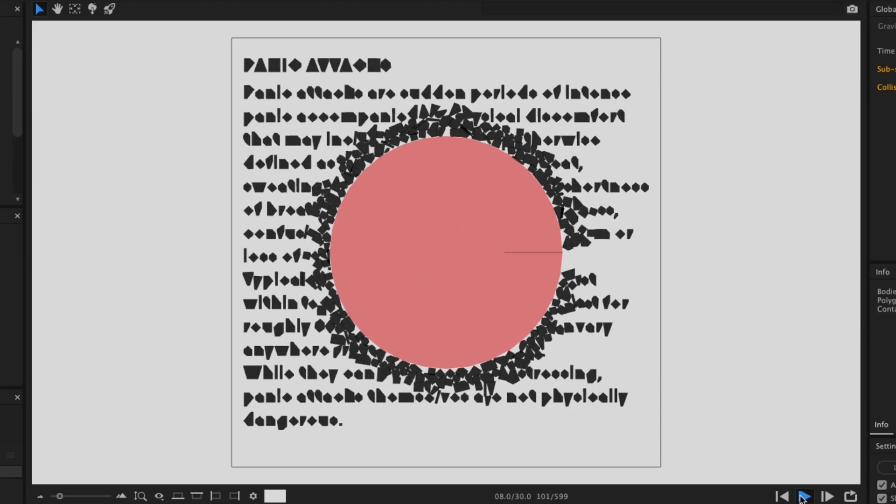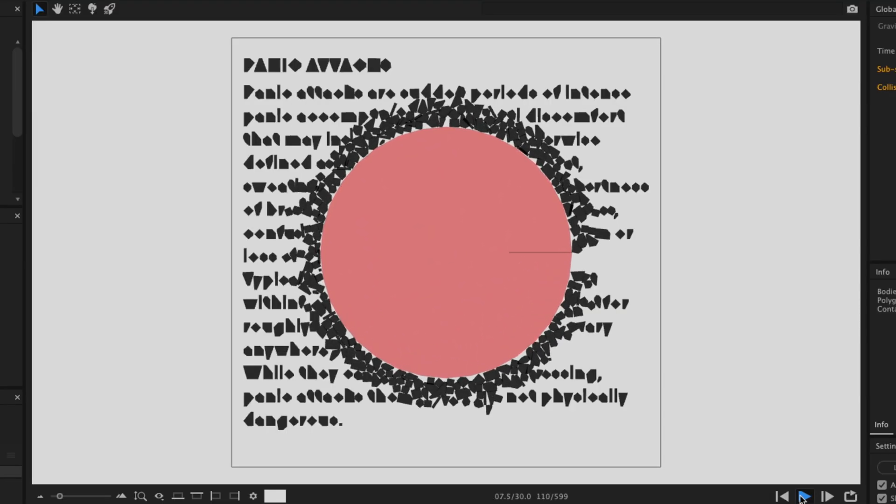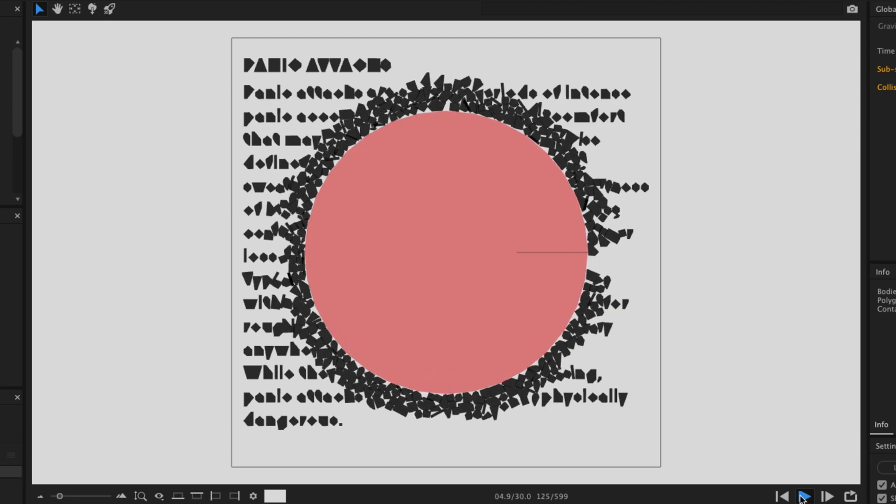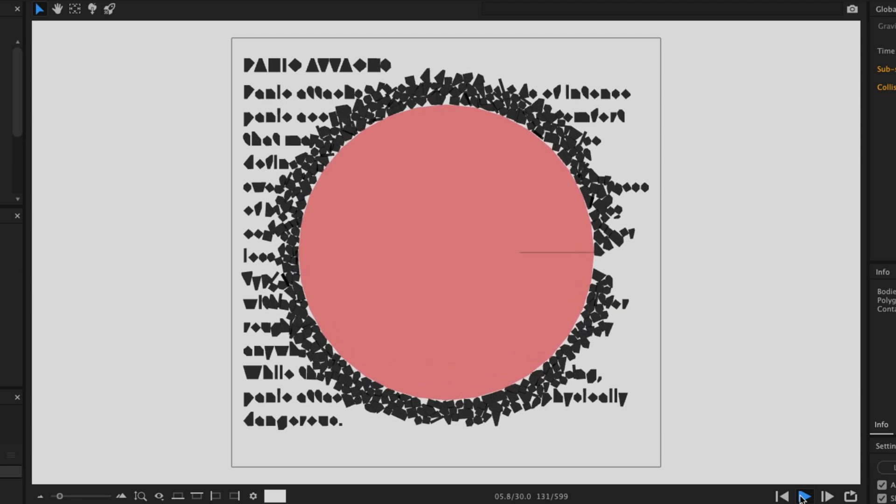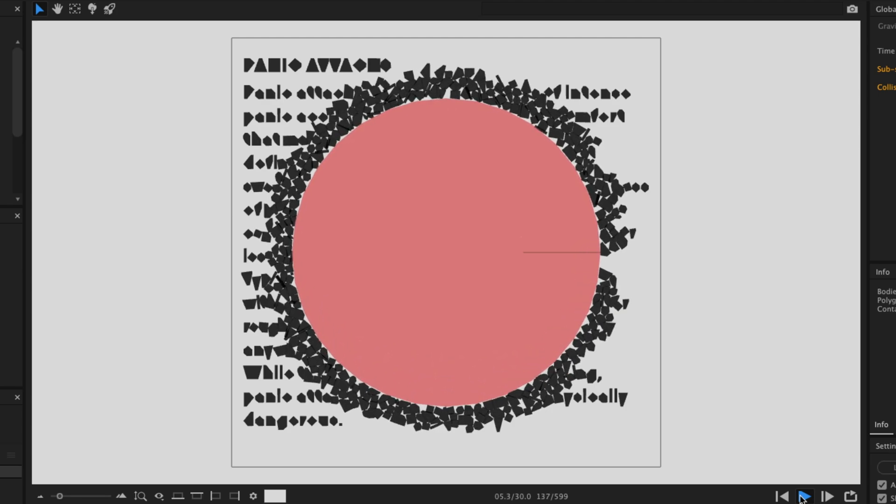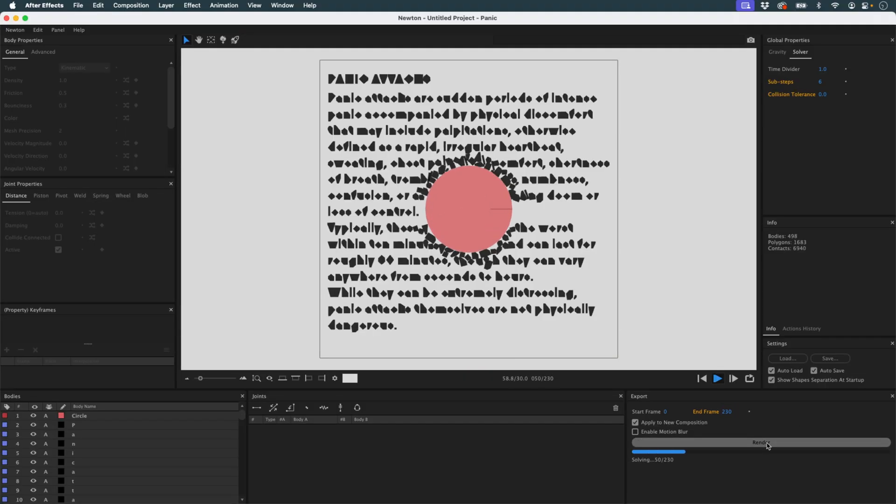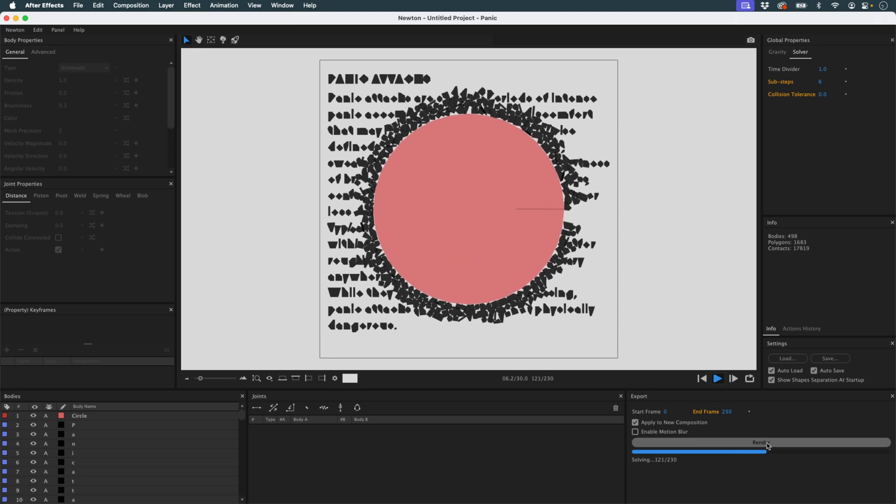It's not in real time, the objects are fairly complex, but the result is exactly what I was aiming for. If I'm happy with it, I render the simulation.